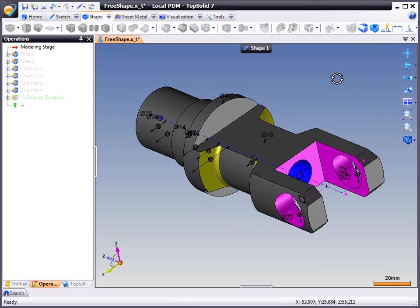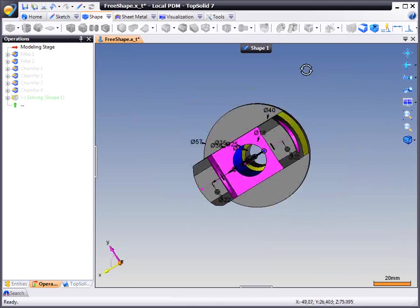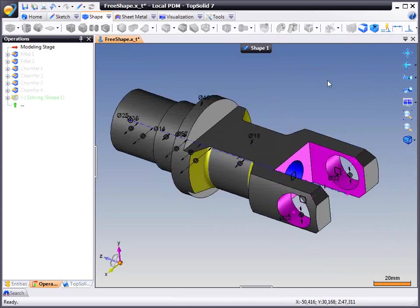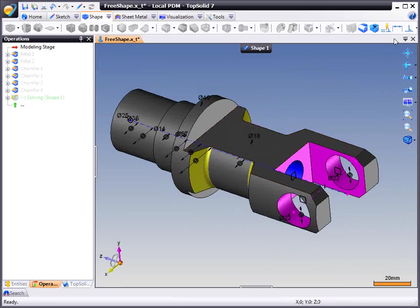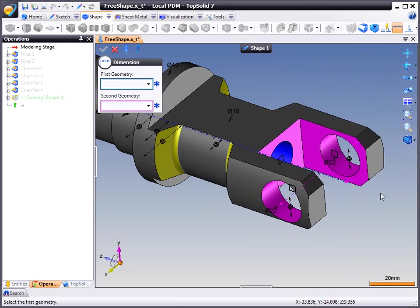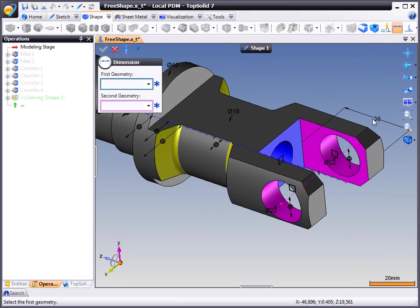When we unfix them, now we can automatically start to constrain them. And as you can see, some of the faces are purple, some of them are blue. The purple faces represent faces that are unconstrained or undefined.